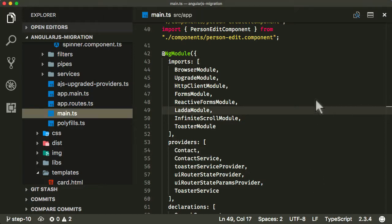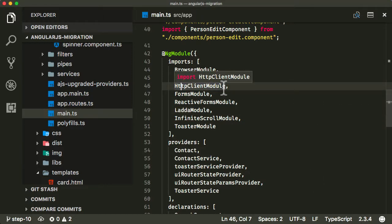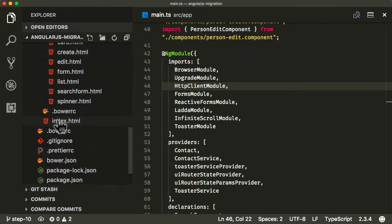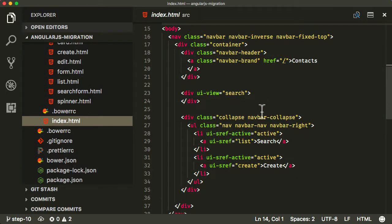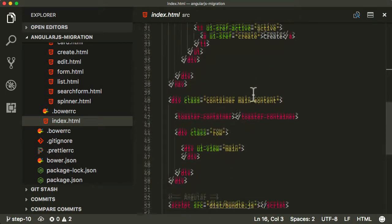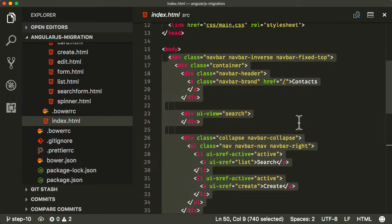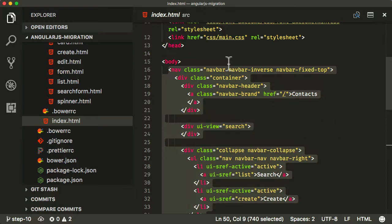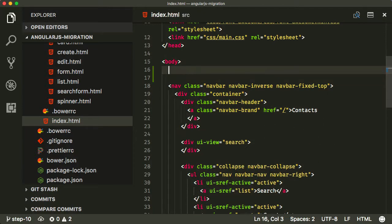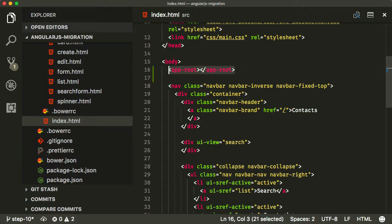The first thing we need to do is add something called a root component. In modern Angular, all apps start with one root component. Right now in our index.html body, we've got quite a lot of HTML and directives, and we've got the UI views as well. In a modern Angular application, you just have one — something called an app root — and everything else is a tree of components descending from this root node.